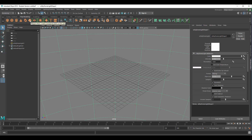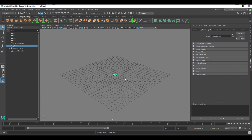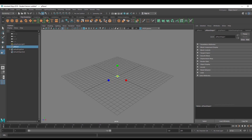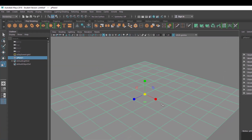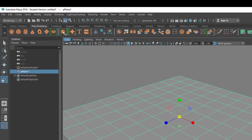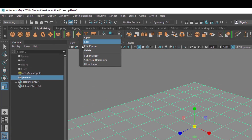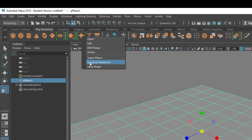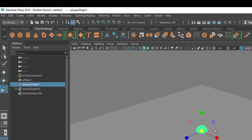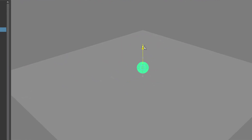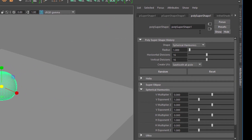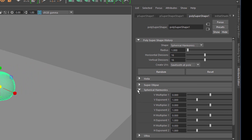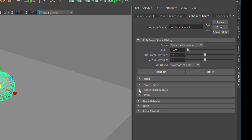Now I introduce a polygon plane, I scale it up, I deactivate the grid. Now I add something to animate — let's take a spherical harmonics piece here, move it up a little bit, scale it up quite a bit. And here in the attribute editor we have the parameters to change the spherical harmonics settings.